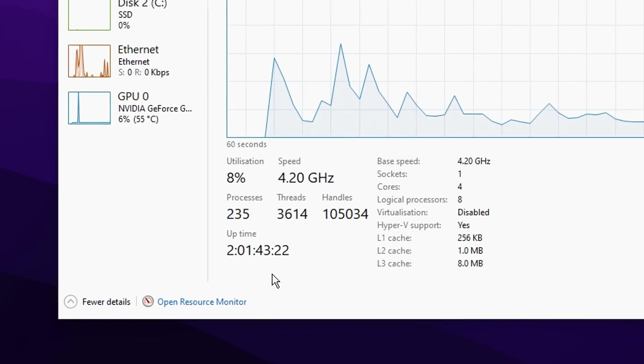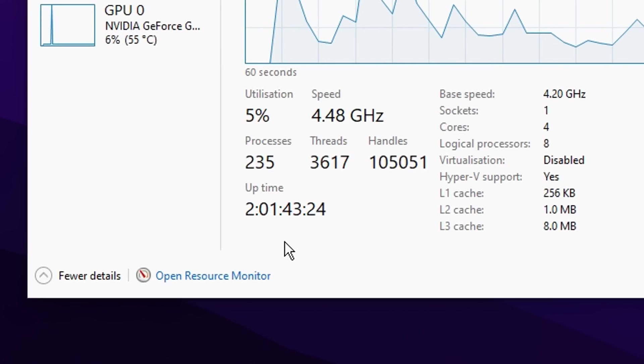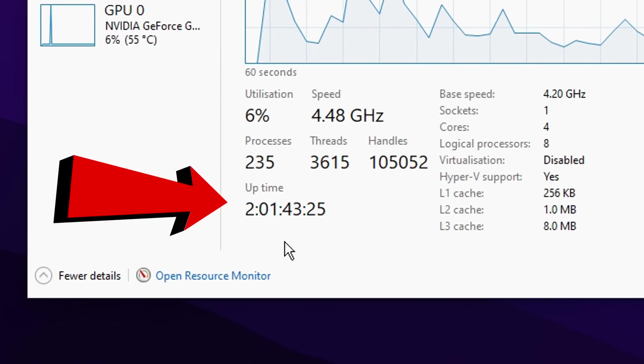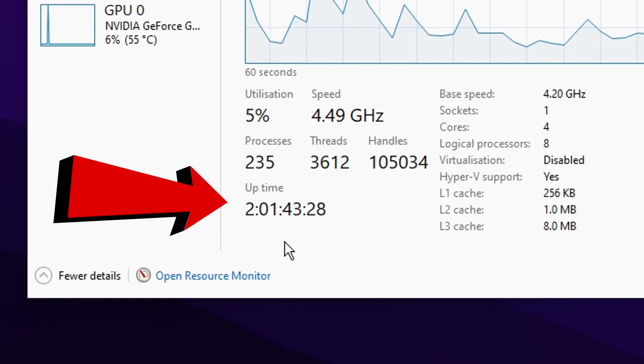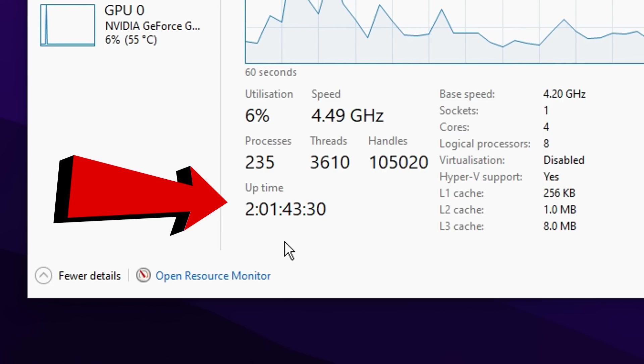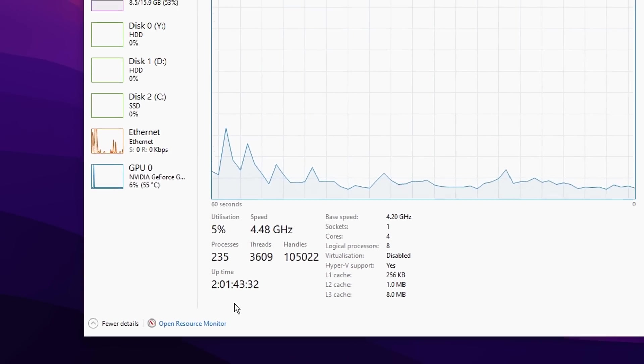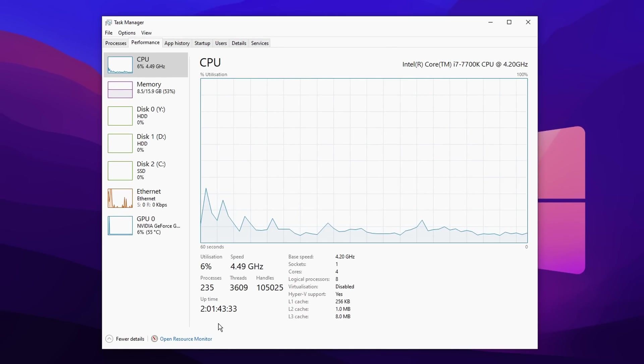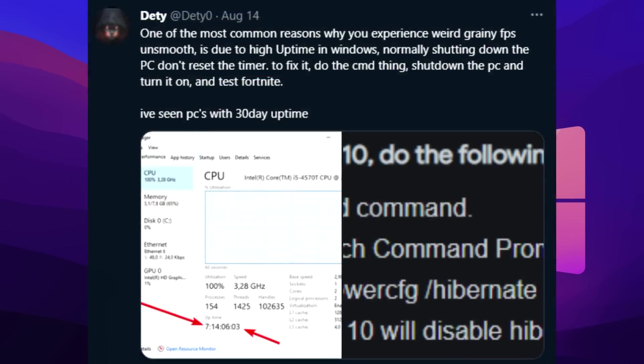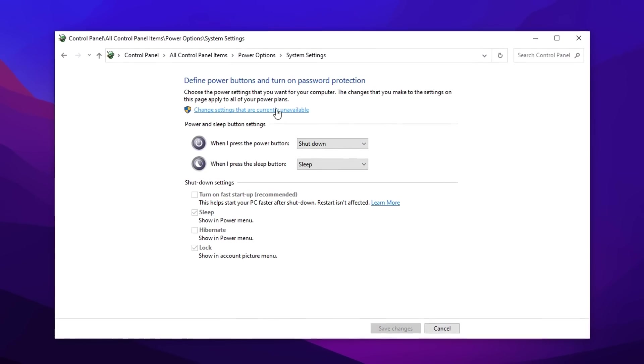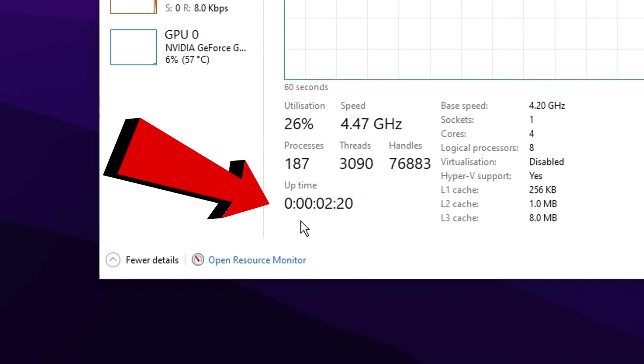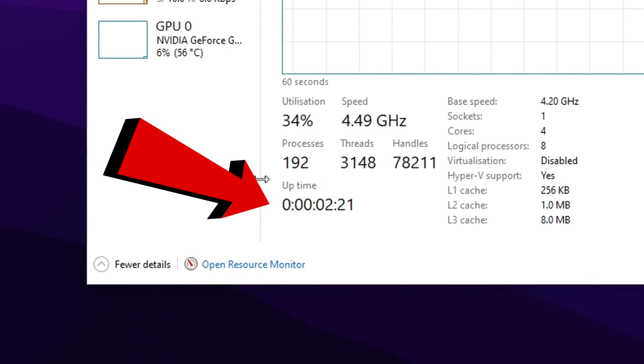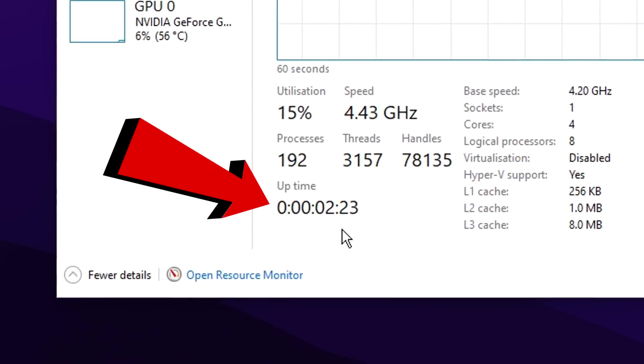You can see that my PC has apparently been up for two days when it literally hasn't. Like I turned off my PC yesterday, but according to Windows, it never turned off and that's what's causing the FPS drops for a lot of you out there. Your PC runtime could be anywhere from two days, maybe even one day to like 30 days in some crazy cases. And today I'm going to show you how to disable this so your PC actually turns off and fully shuts down.